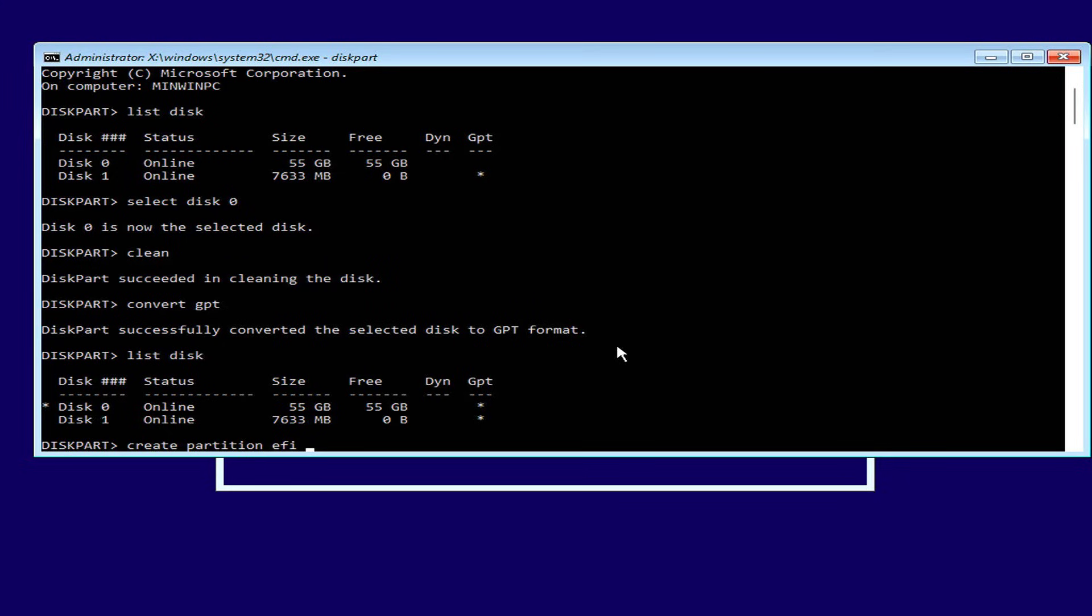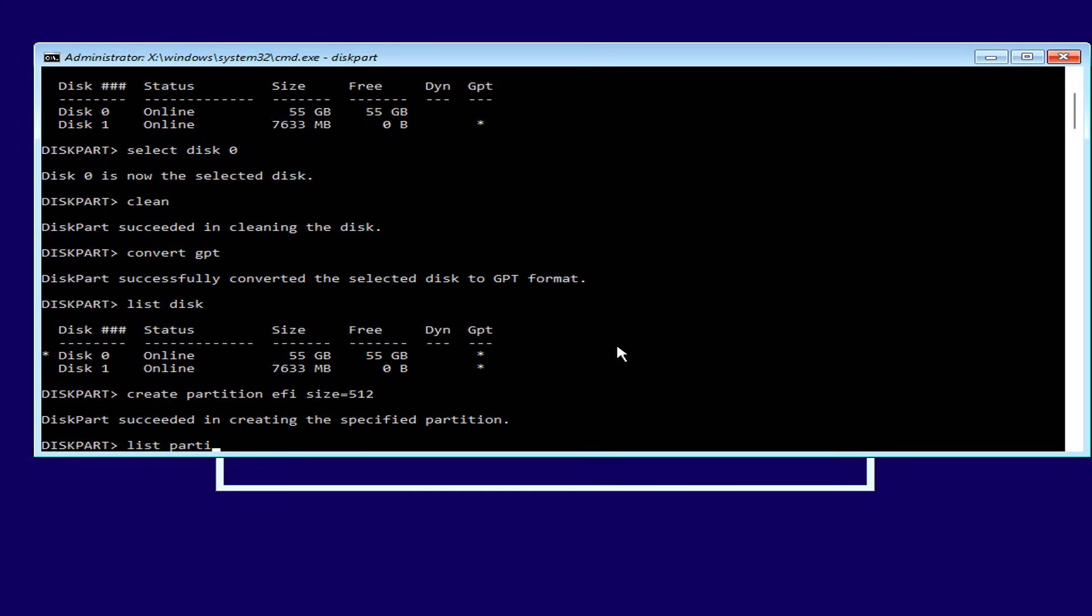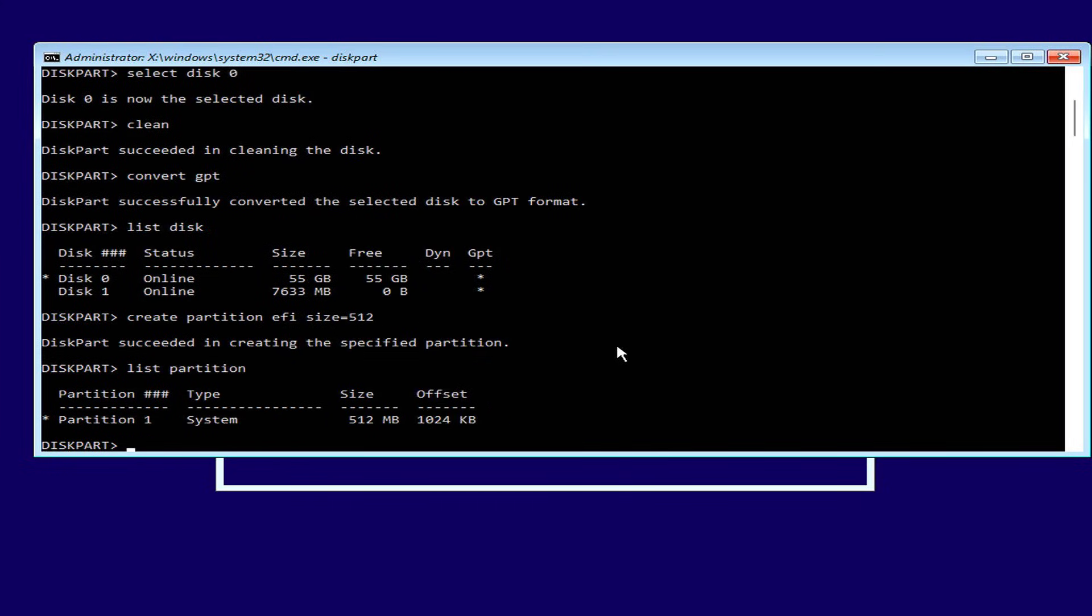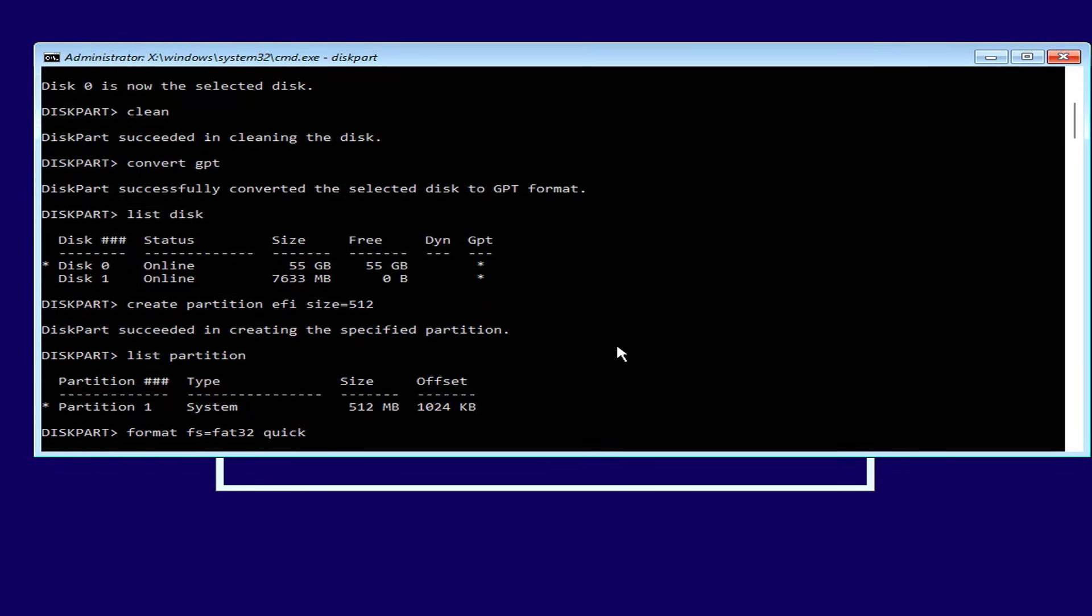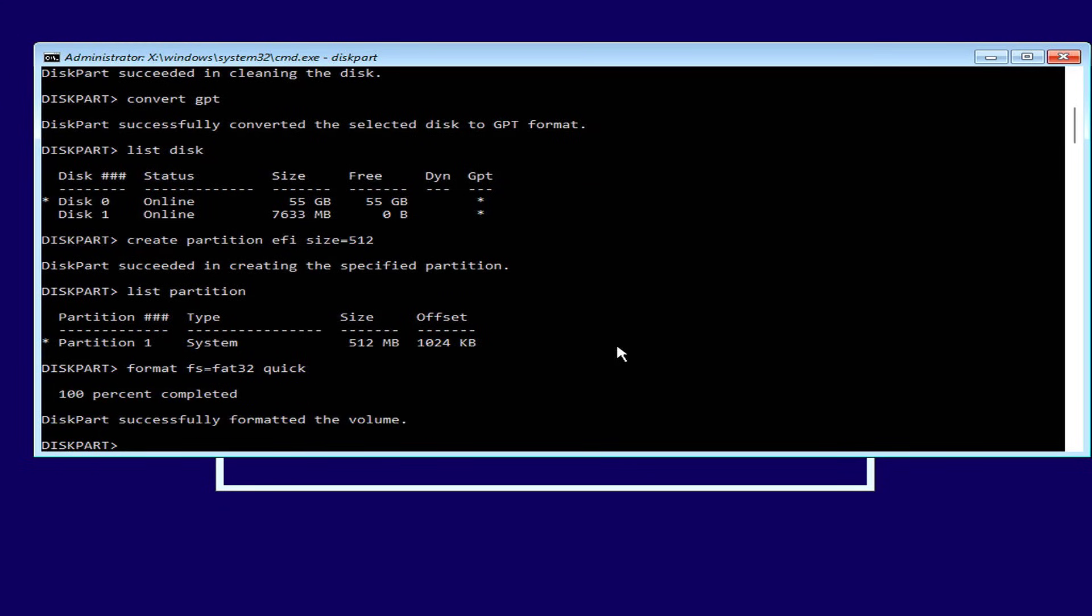You create a new EFI partition with size 512 MB. This is the boot partition for the Windows 11 system. After the partition is created, you format it as FAT32.